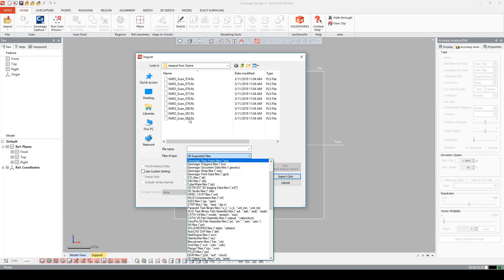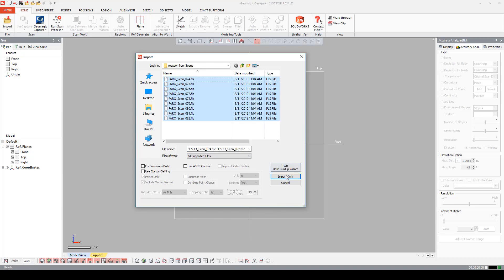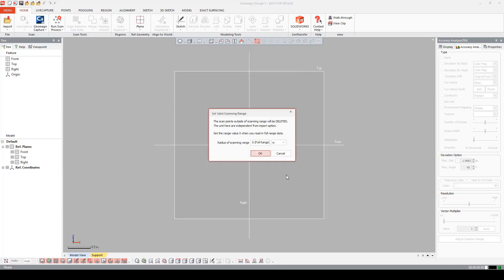We support an E57 file, which has been standardized by ASTM, or also known as the American Society for Testing and Materials. Okay, now let's import some files. I'm going to highlight the bottom one, hold shift, highlight the top, and all of them will be selected. When I hit import only, I'm going to be prompted for this full range import, which basically means I can set a value and data further than that value will be clipped out. Or if I set it as zero, all the data will be imported.